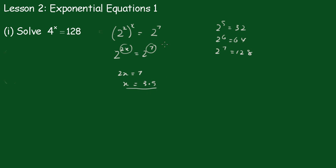Now if this number had been something different, like 130, we could not have used that technique, and later on we'll do questions like this using logs.